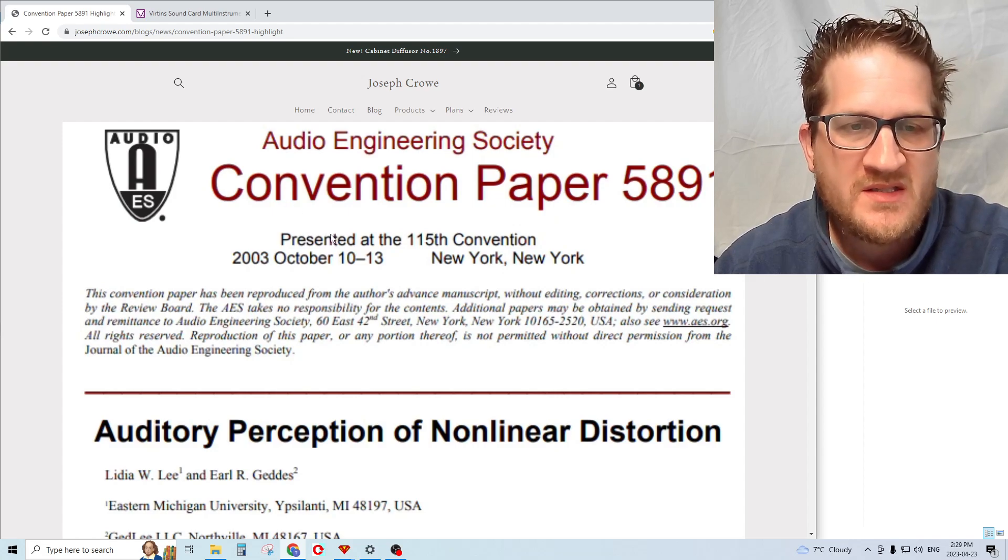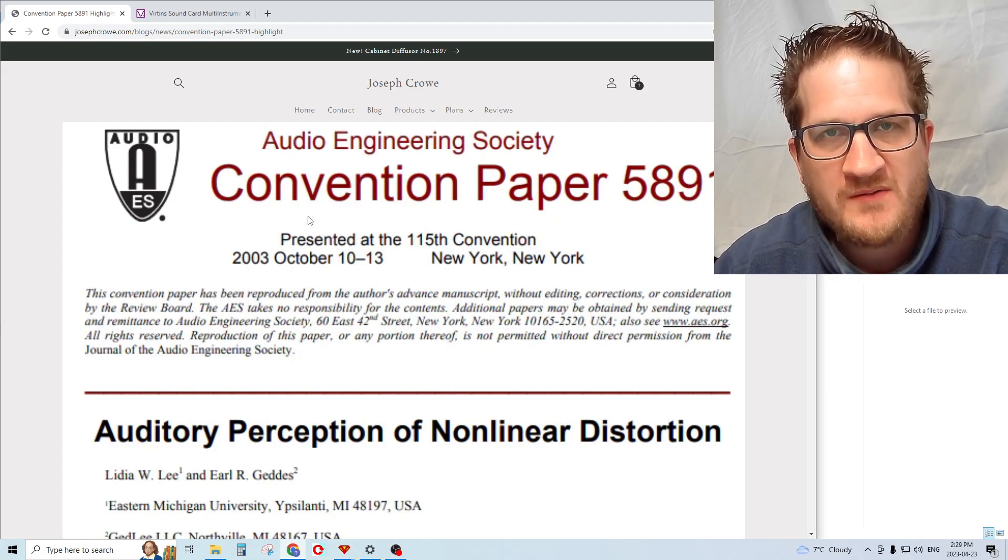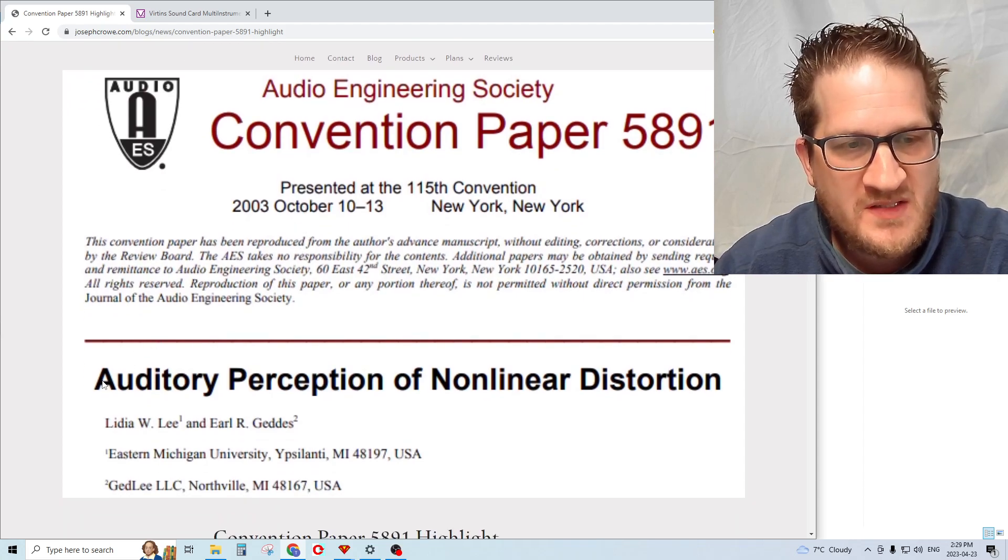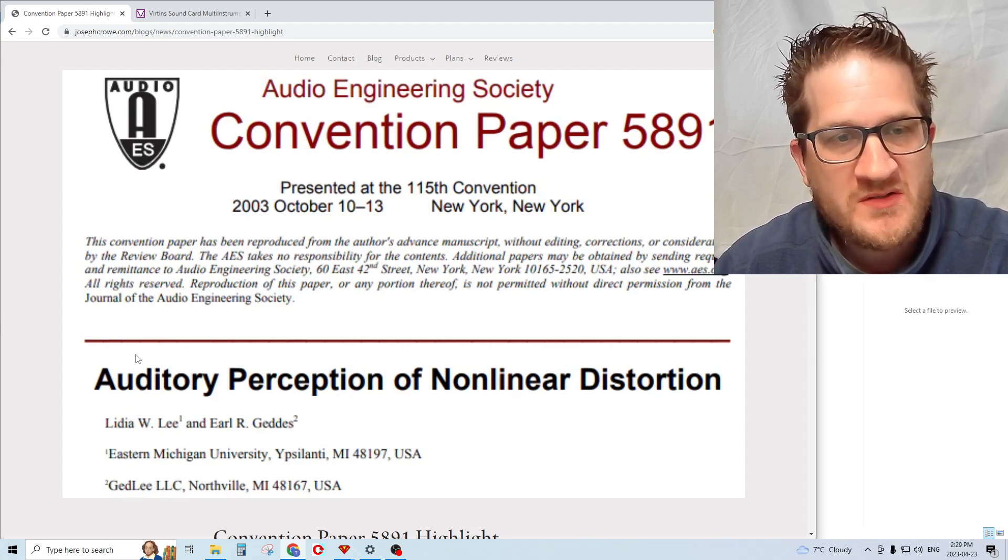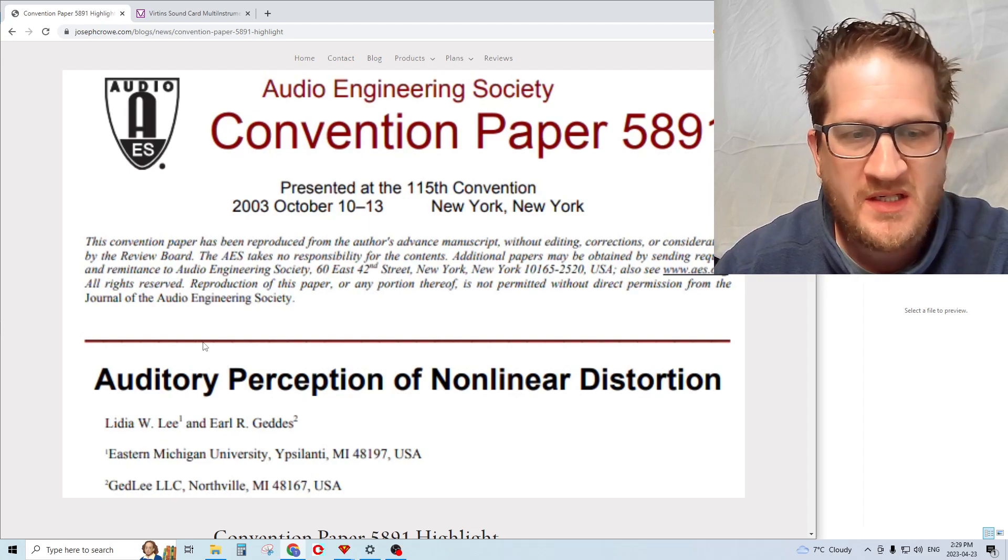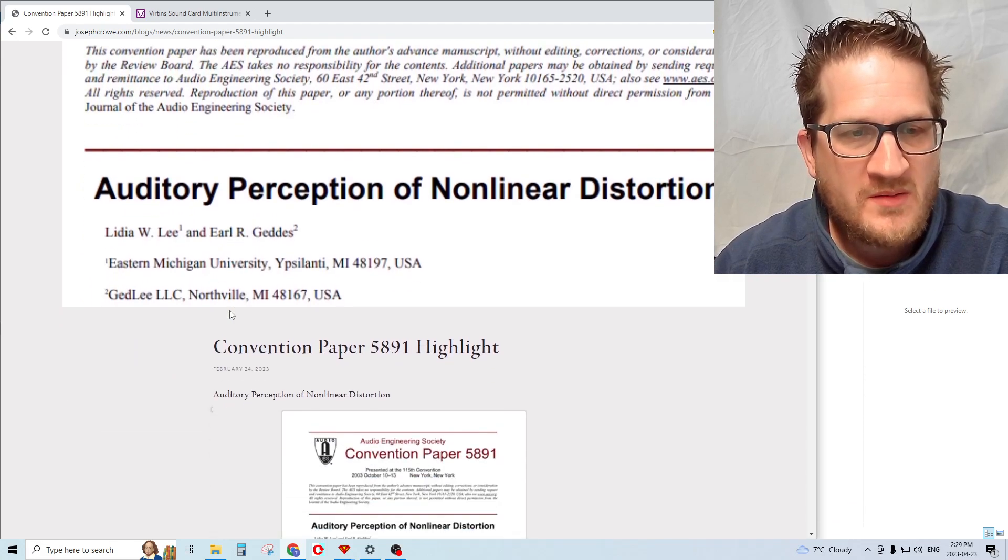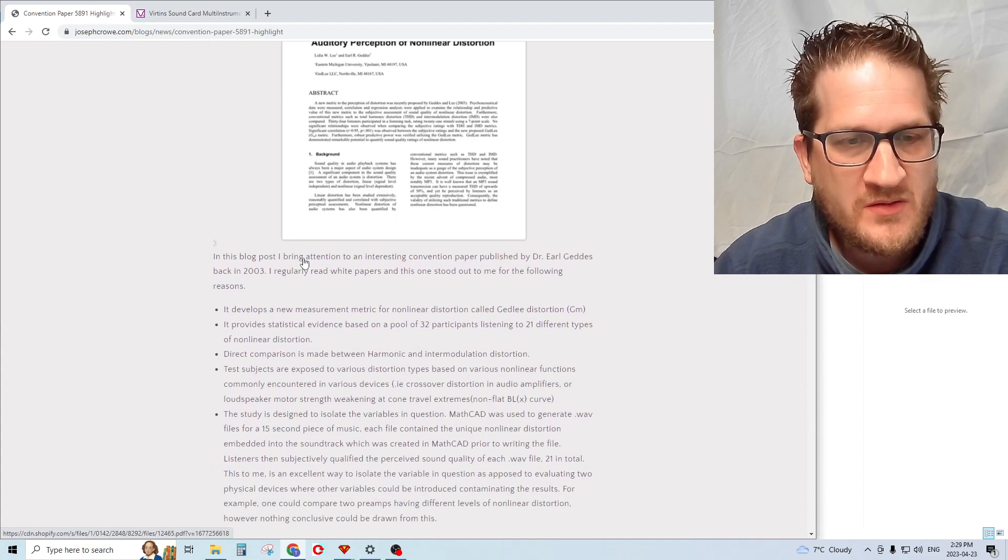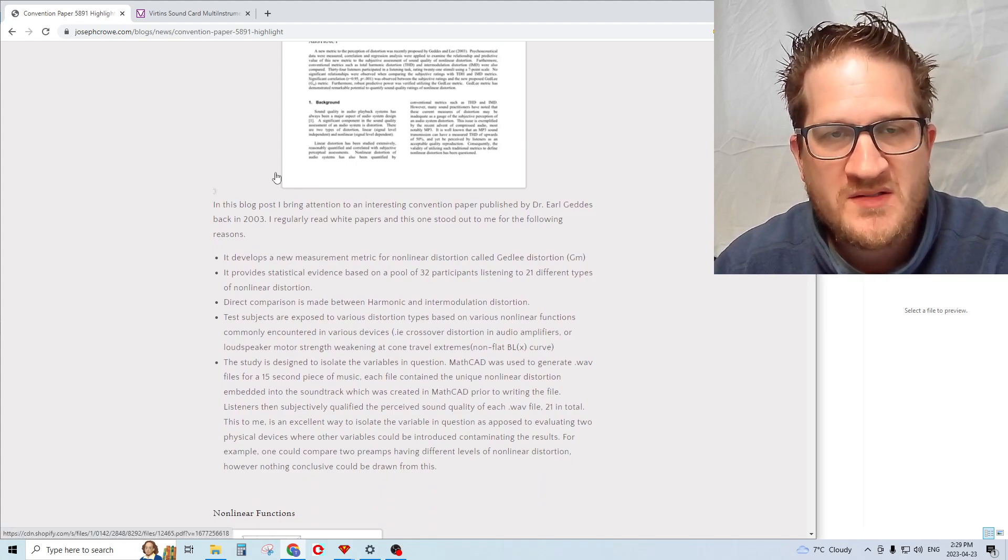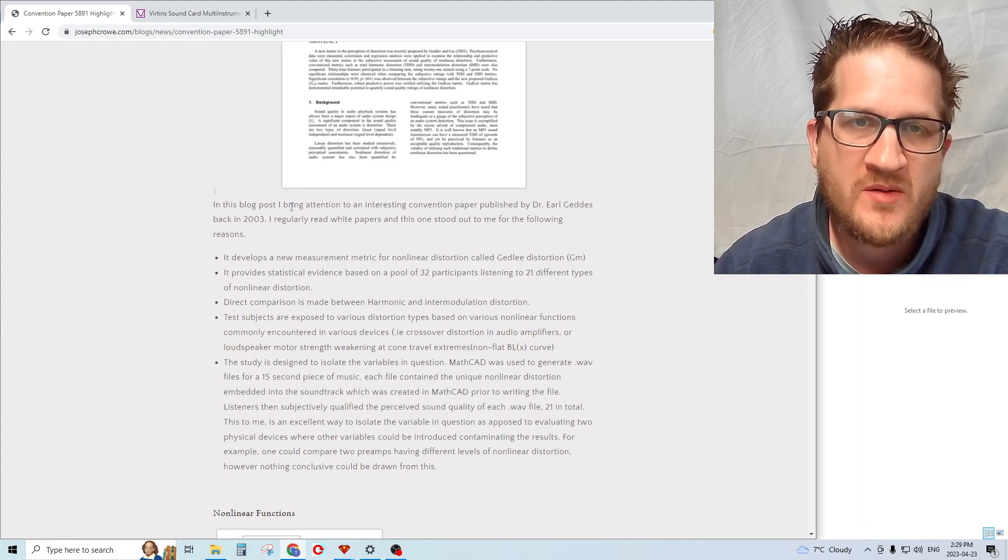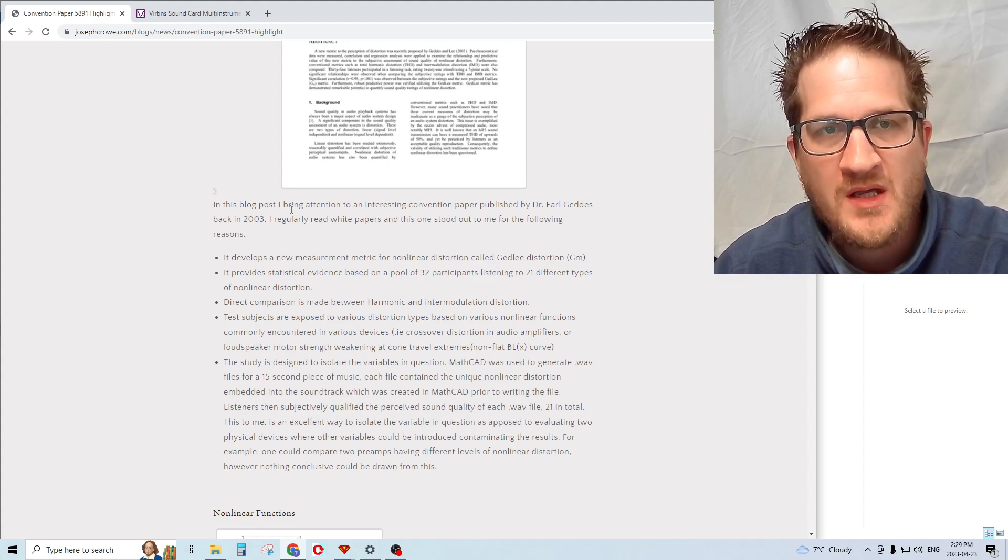It produced some test data that correlated the audibility of distortion and specific types of distortion. The title of the paper is Auditory Perception of Nonlinear Distortion, and the authors are Lydia, which is Earl's wife, along with Earl Geddes in collaboration with Eastern Michigan University. I've put a link to the paper in my blog post so you can go through it yourself.